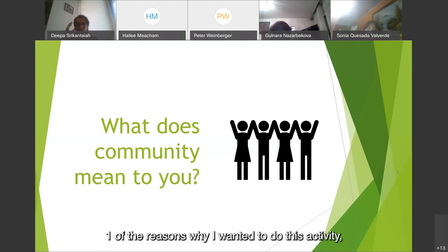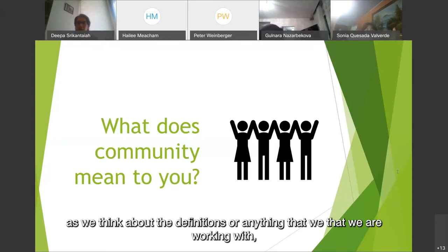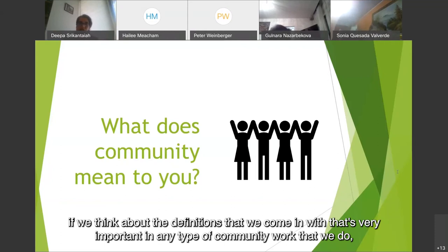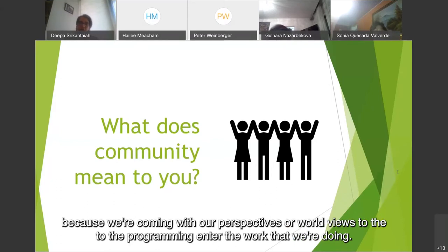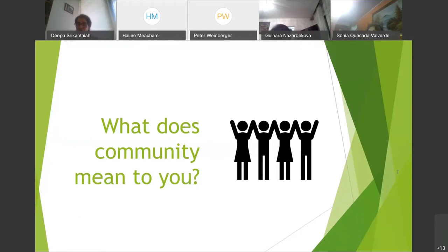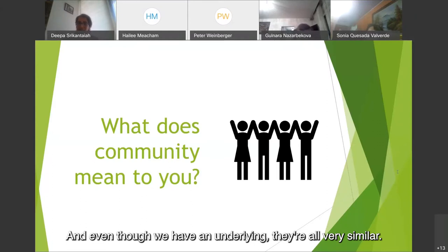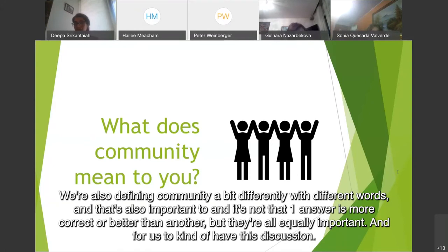One of the reasons I wanted to do this activity is that as we think about the definitions we come in with, that's very important in any type of community or international work we do, because we're coming with our perspectives or our worldviews to the programming and work we're doing. Even though they're all very similar, we're also defining community a bit differently with different words. And it's not that one answer is more correct or better than another — they're all equally important.